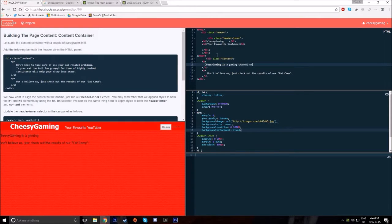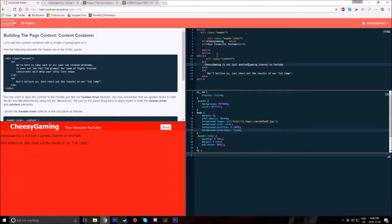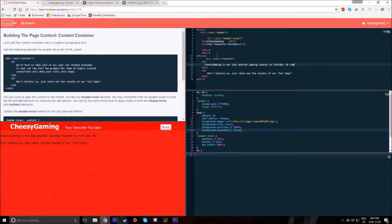Hacksaw offers a bunch of other projects though, and so building a website and web design is just a small portion of what you can learn on this website.